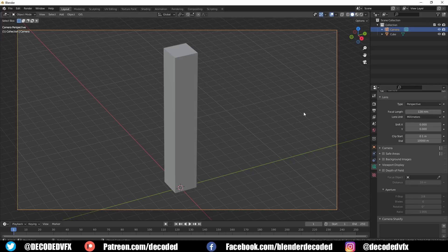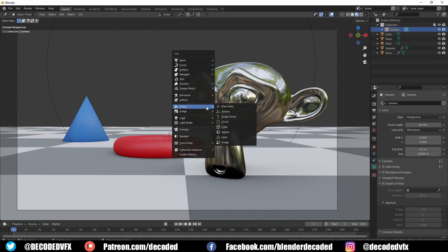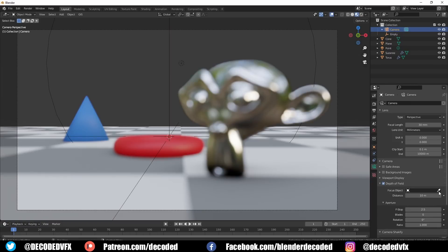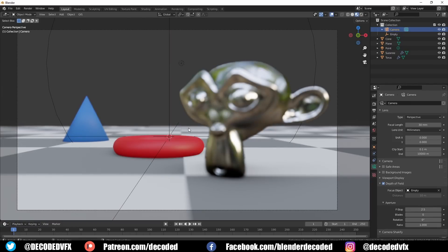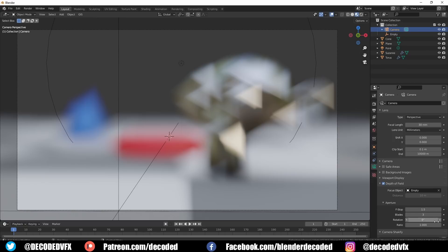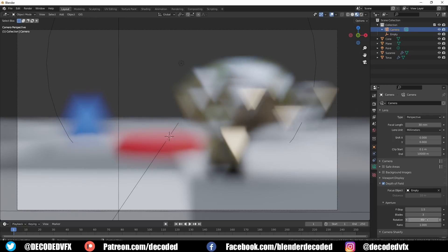Next we have depth of field. Real cameras can only focus on one specific depth. You can create an empty object in the scene and set this as the focal point for the camera, then you can move it around to adjust where the camera is focused. Changing the f-stop value will alter the amount of blur in the scene. This blur is called bokeh. Bokeh takes on the shape of the camera's aperture and we can simulate this by changing the blade and rotation settings.